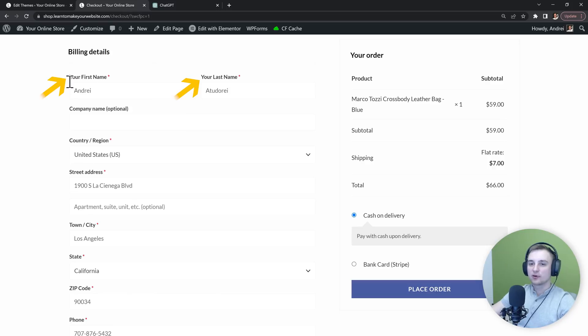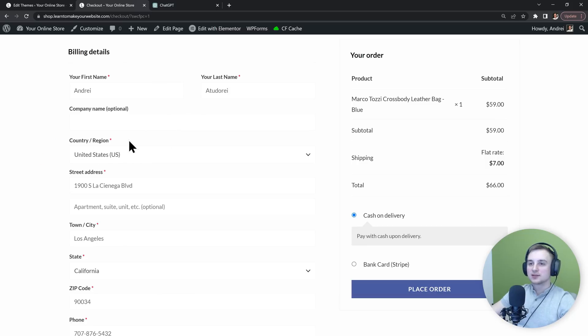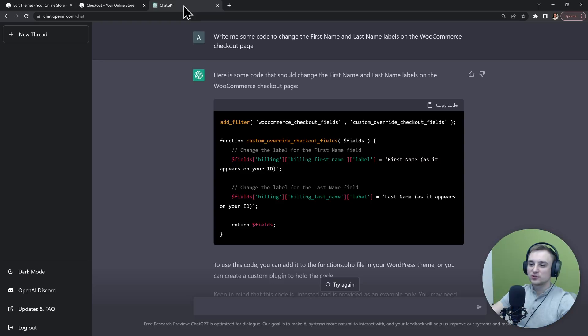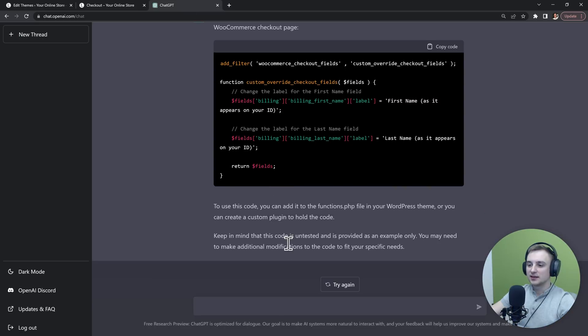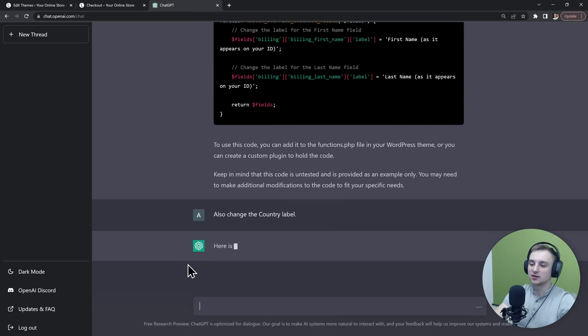And now we get our new labels in here, "your last name" and "your first name." So that's great, but next let's say that we also want to change this country label.